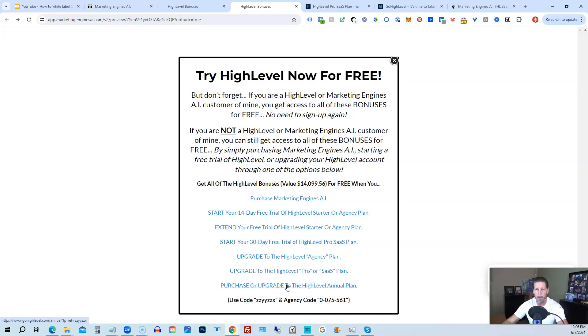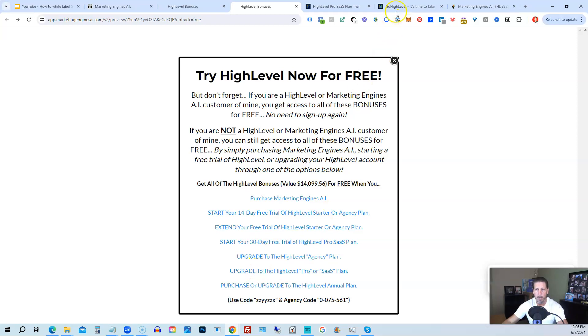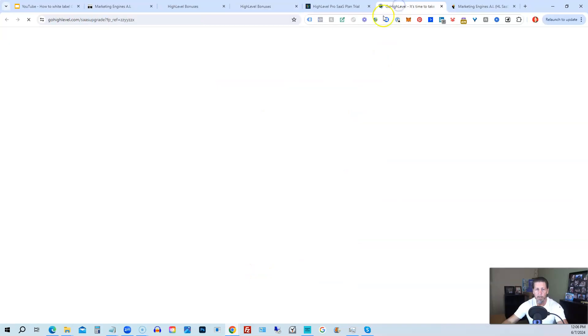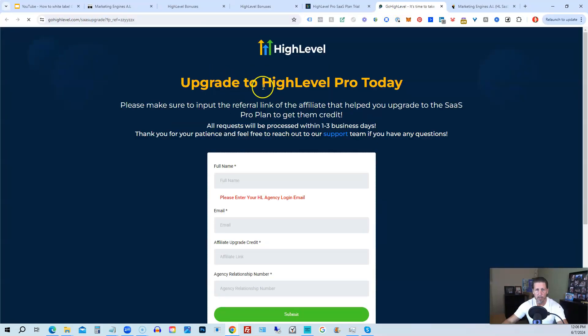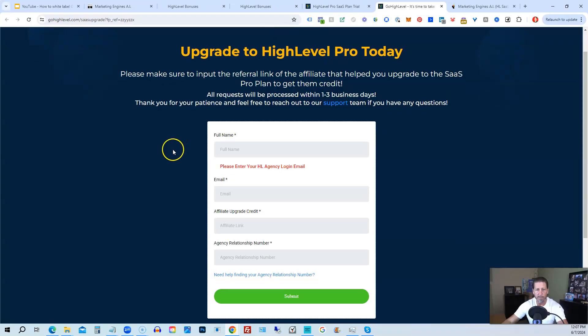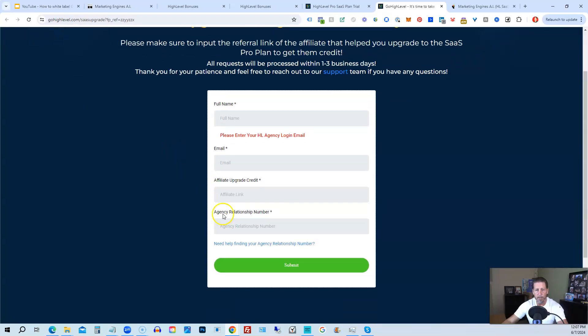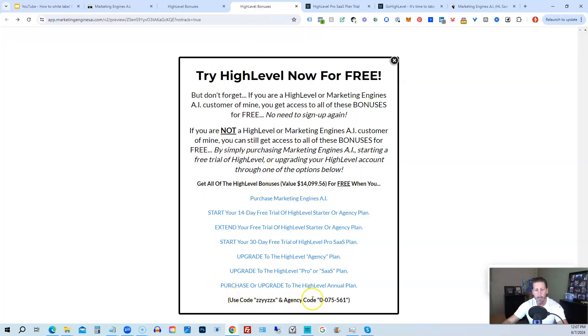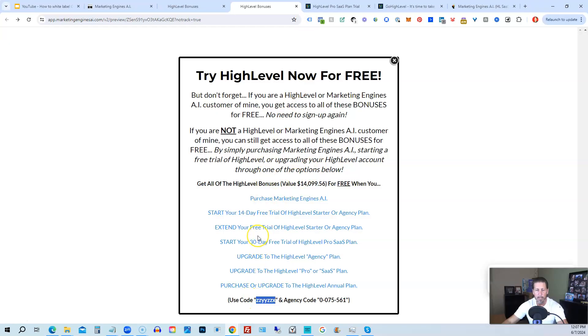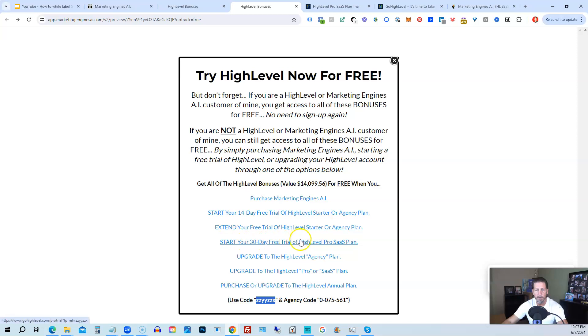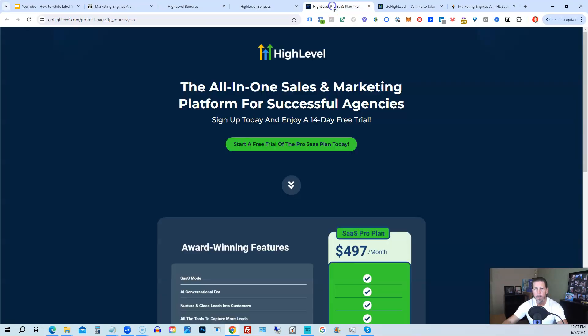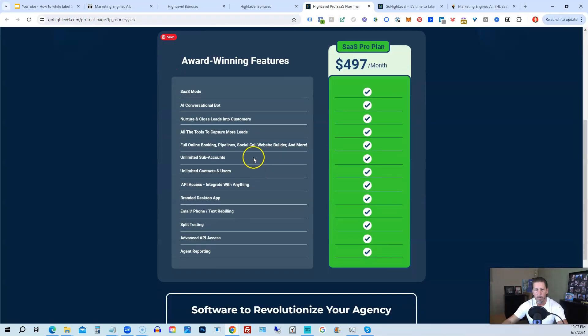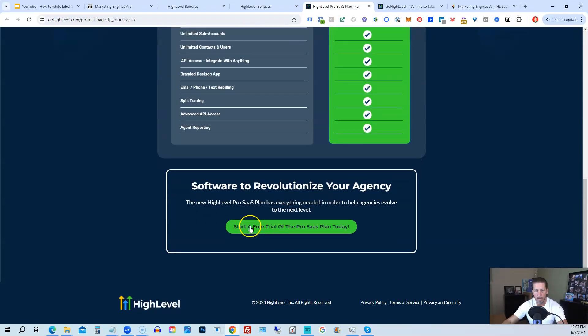If you choose to upgrade to the white label Pro SaaS plan, then you will click on this link and it will take you over to this page here, where it says upgrade to HighLevel Pro today, you will have to input the agency relationship number, which you can find right here, agency code. So you just copy and paste this in. And then of course you can use my code ZZYYZZX as well. And then if you are interested in only starting your 14 day free trial of the HighLevel Pro SaaS plan and you click that link, it'll take you over here. Where you can see everything you're getting and click on start a free trial of the Pro SaaS plan today.